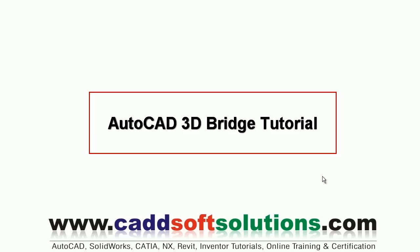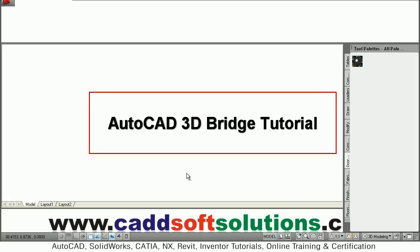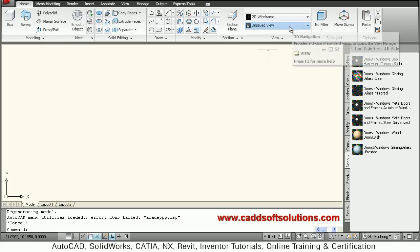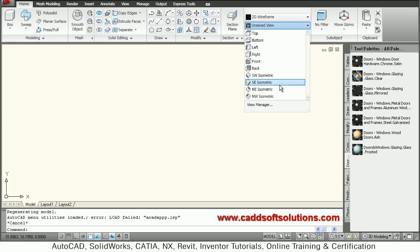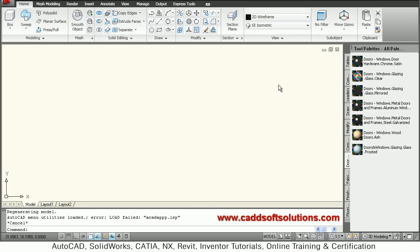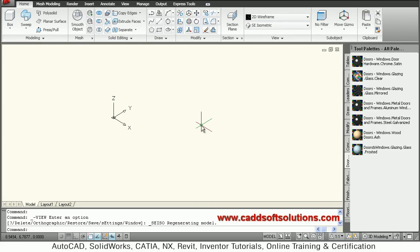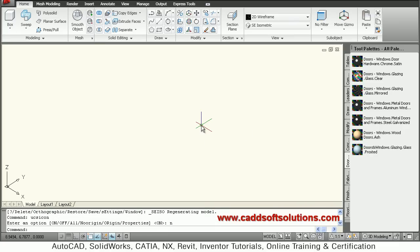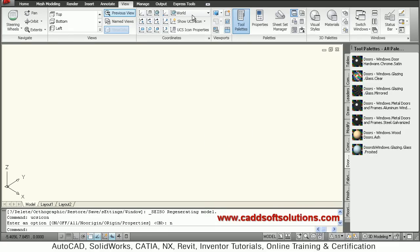In this tutorial we will see how to create a 3D bridge in AutoCAD. Let's start. First we will switch to south east isometric. Then give UCS icon, new origin, enter. We want to work on right plane so go to view and say right.